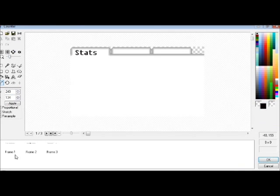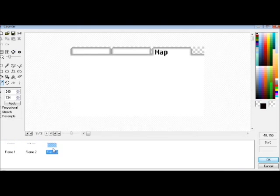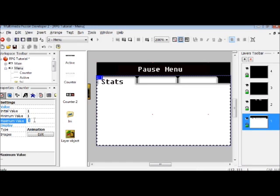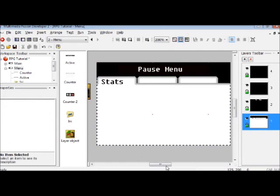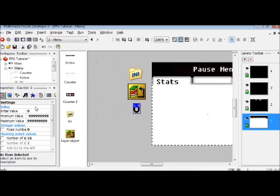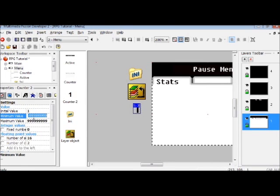The pause menu is pretty much a retro-themed tab menu containing three frames. With the property set to 1 as the initial value, 1 as the minimum value, and 3 as the maximum value. You're going to want to set the initial value of this counter to 1, the minimum value to 1, but the maximum value to 5.